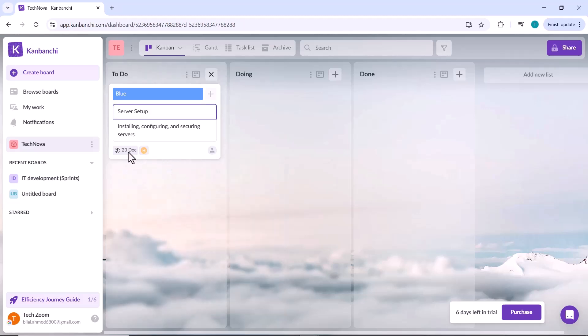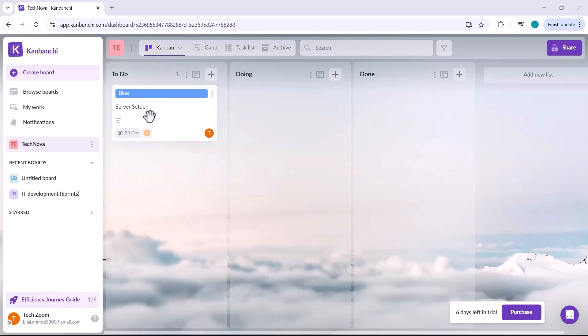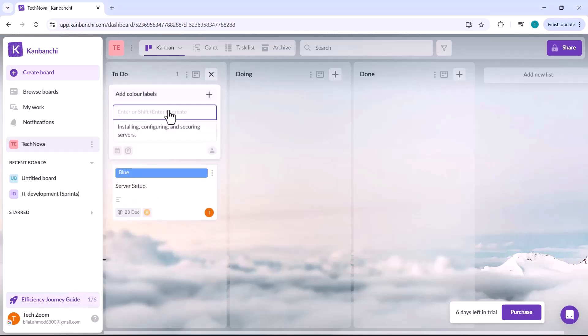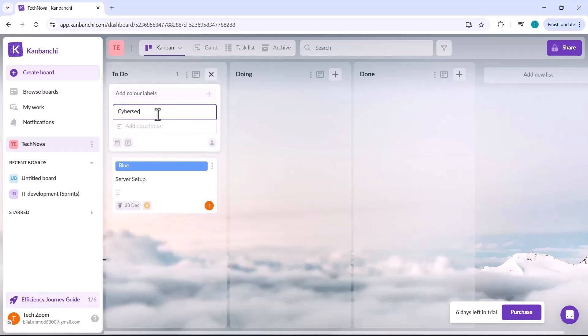Once you've filled in all the necessary details, simply hit the Enter button and your task will be created and displayed on the board. In this way, you can create as many tasks as you need.